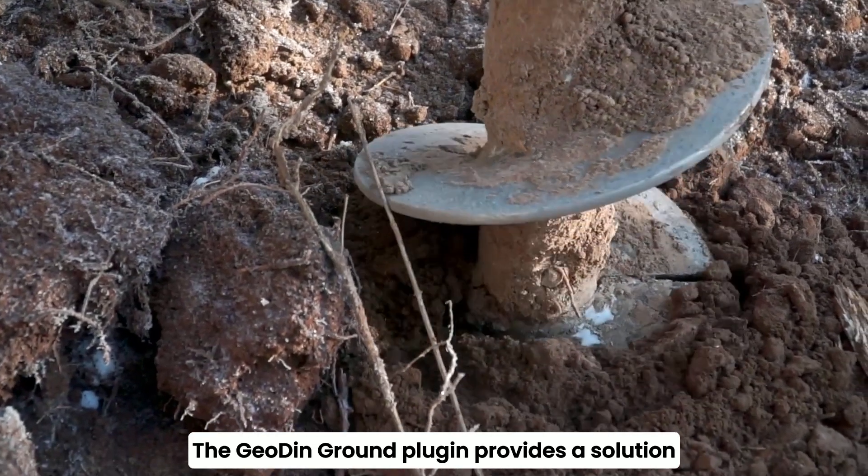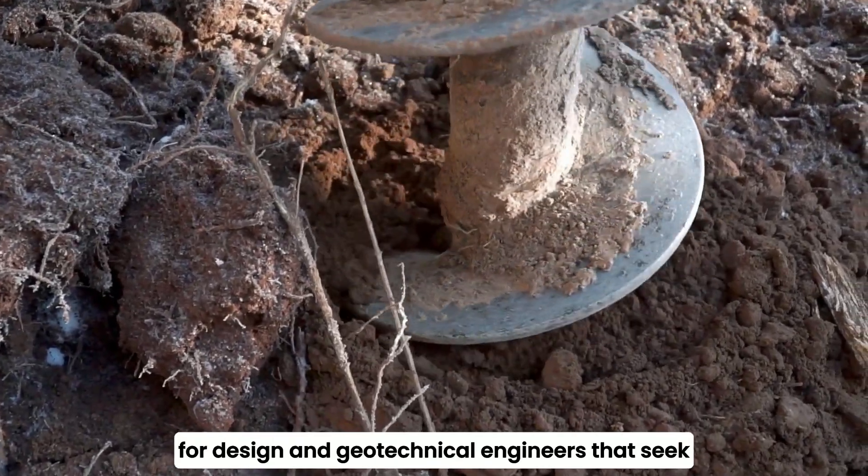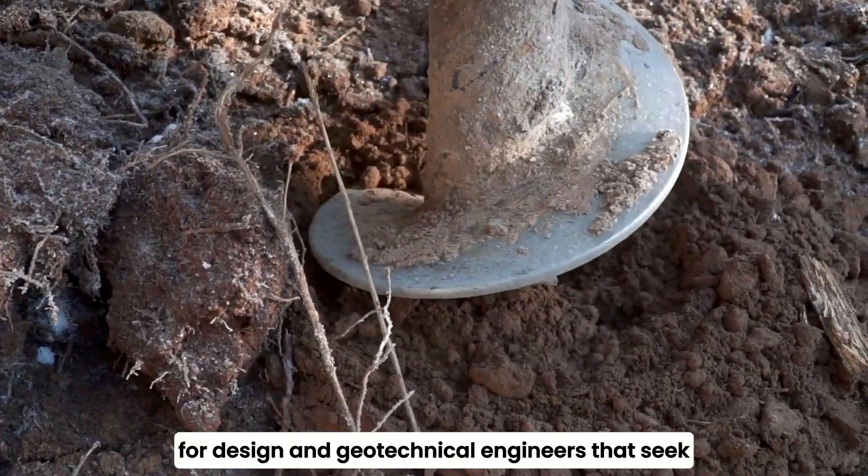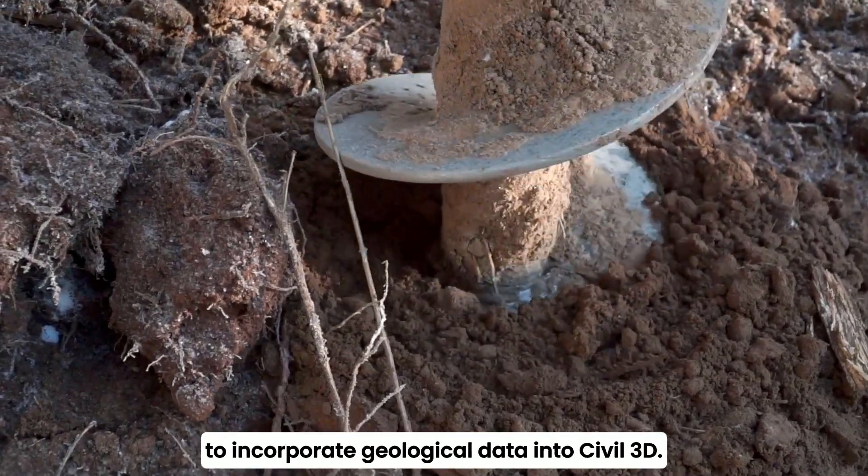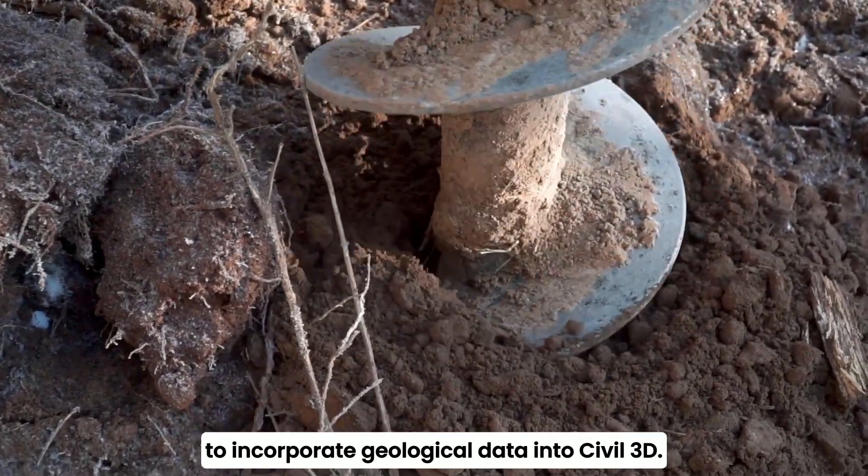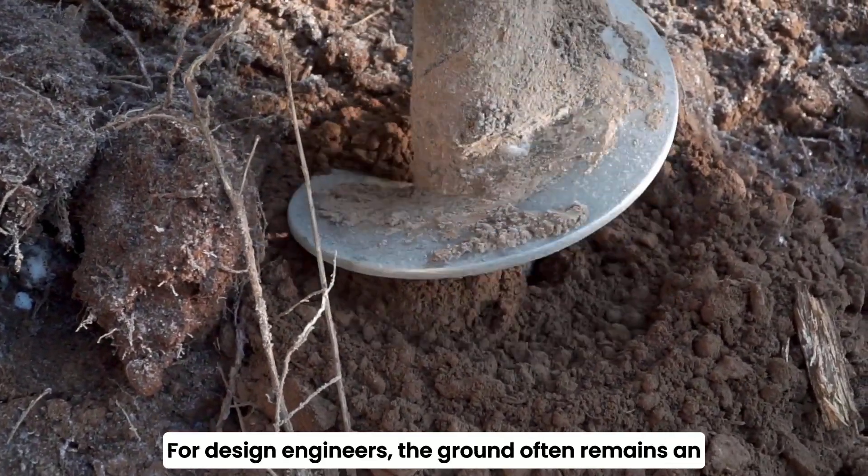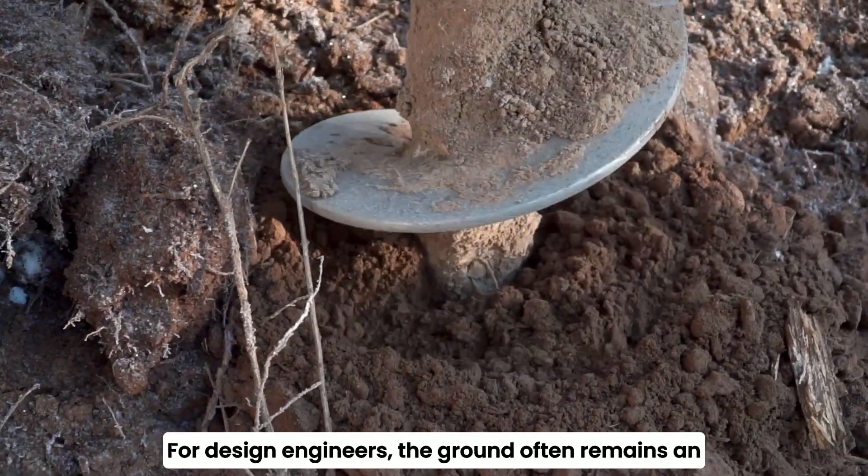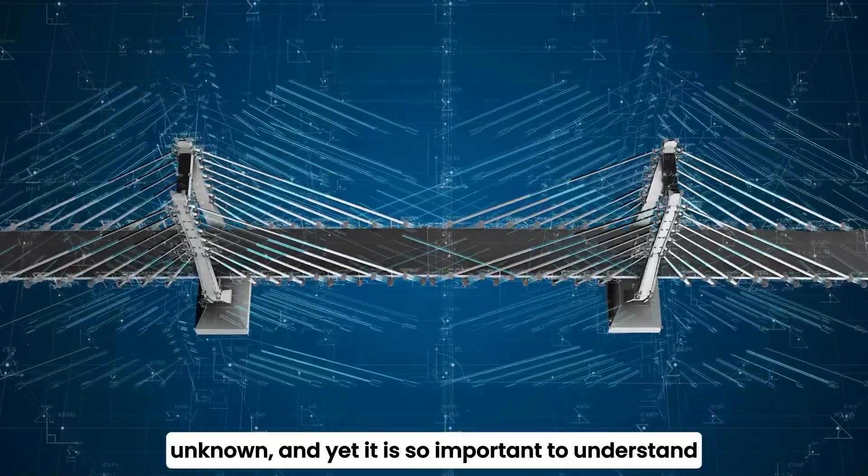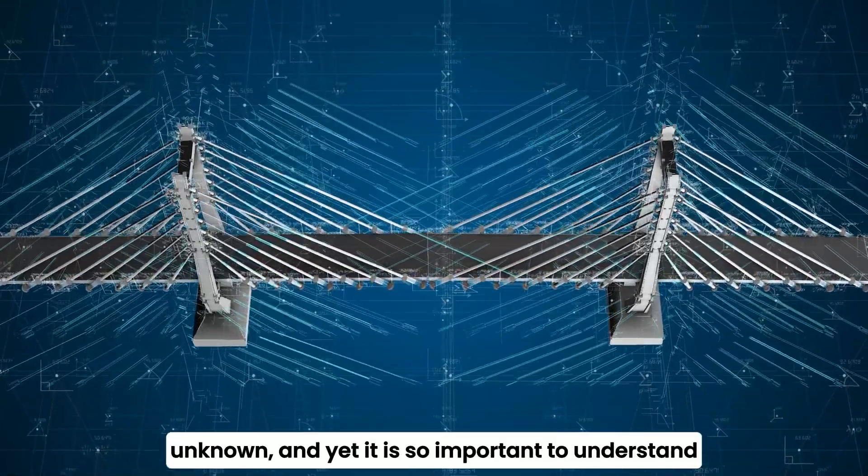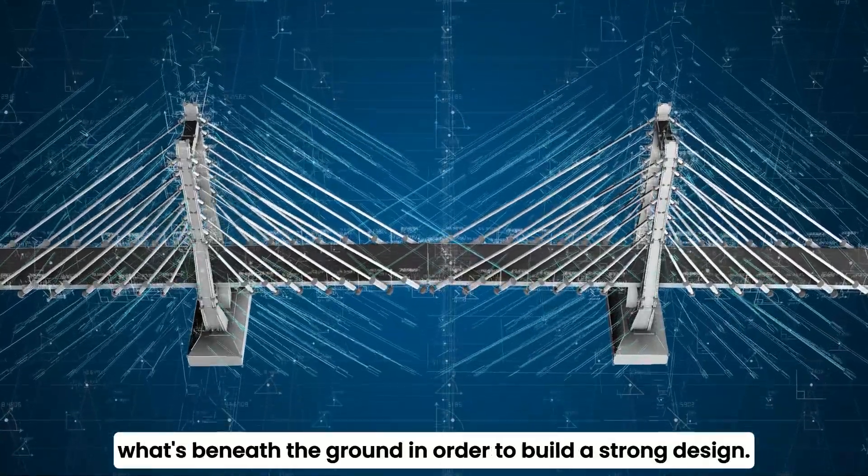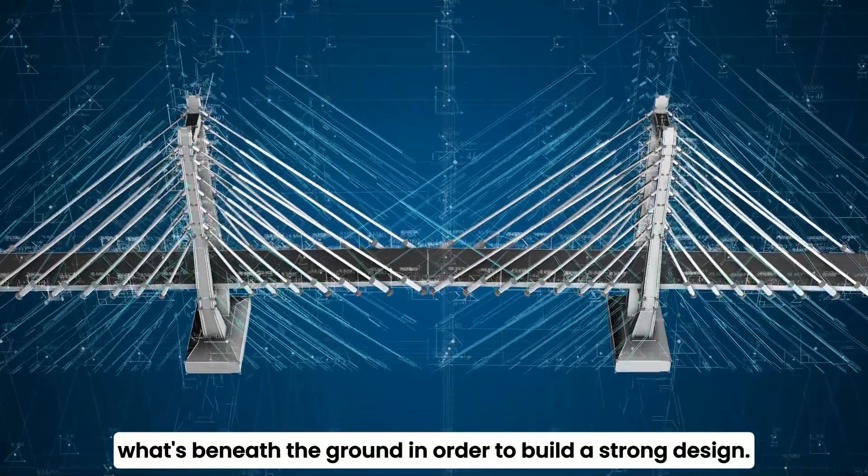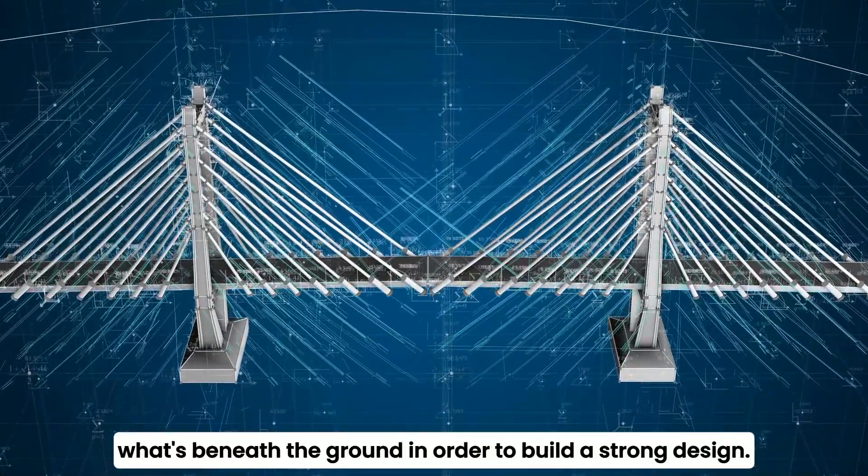The GeoDyn Ground Plugin provides a solution for designer and geotechnical engineers that seek to incorporate geological data into Civil 3D. For design engineers, the ground often remains an unknown, and yet it is so important to understand what's beneath the ground in order to build a strong design.